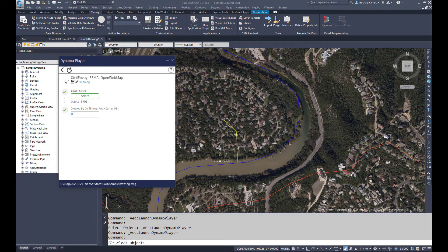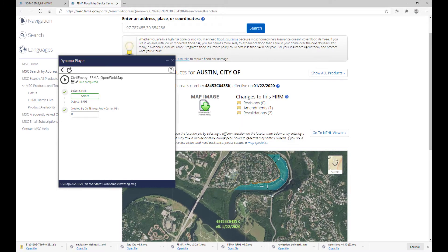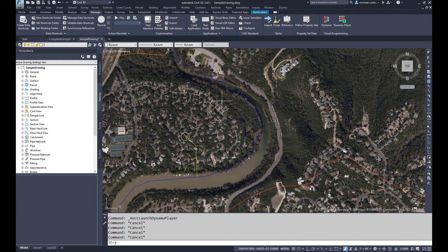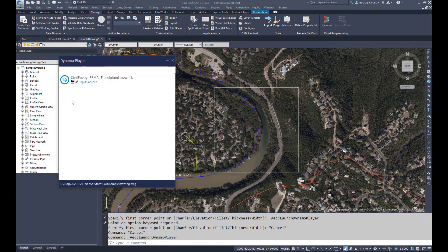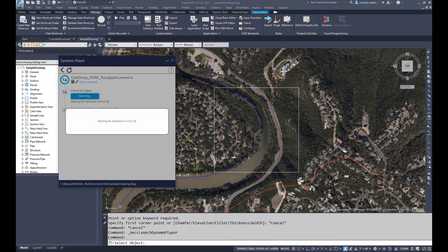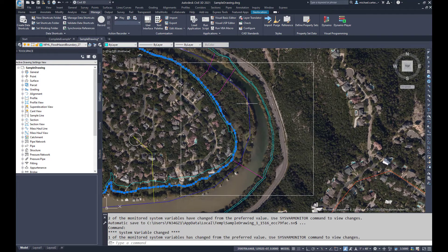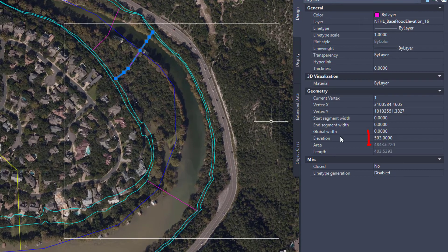This tool will open a new tab in your web browser showing the FEMA map service at the selected location. The last tool, Civil Envoy FEMA Floodplain Linework, is used to fetch and draw the FEMA floodplain linework from the National Flood Hazard Layer. Prior to running this tool, draw a rectangle of the area you wish to sample. It is recommended that you keep the requested area relatively small, as the request can sometimes take several minutes due to the complexity of the floodplain linework. The flood hazard boundary lines are created as well as the base flood elevations. Both the base flood elevations and the cross sections are elevated to their published values.